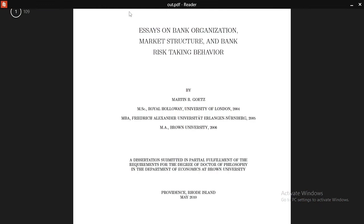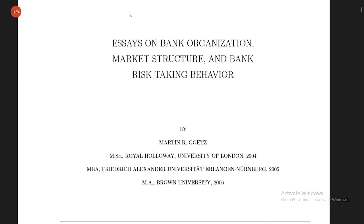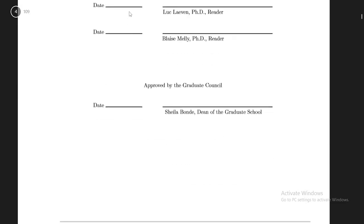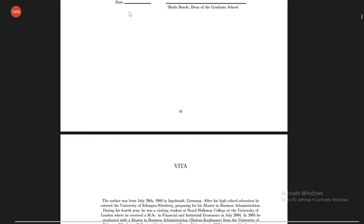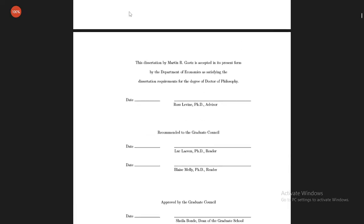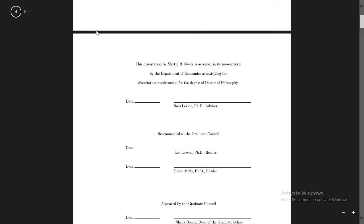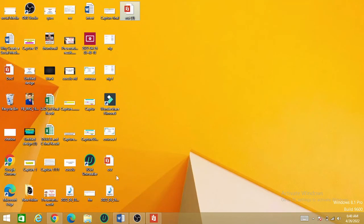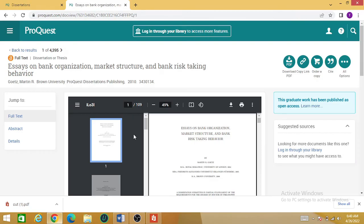In this way you can download a number of theses, dissertations, or journals for your research purposes. I hope this video will help you in finding suitable research theses, books, audios, or videos for your research projects. If you are new to my channel, please subscribe and stay tuned for the upcoming videos. Thank you for your time.